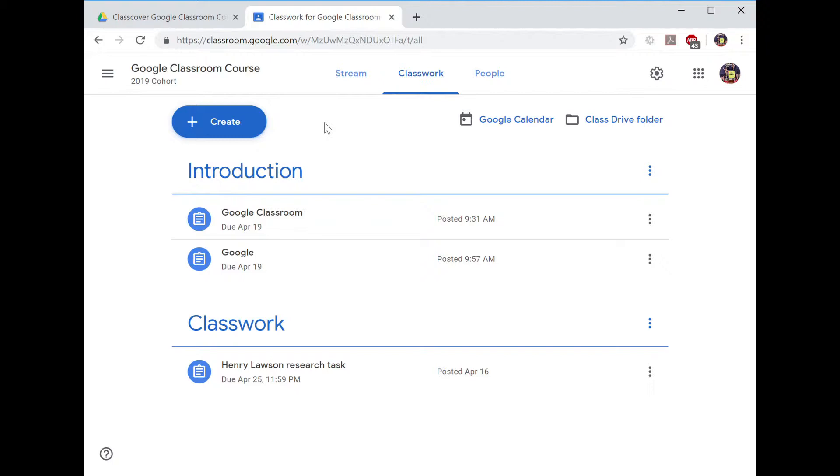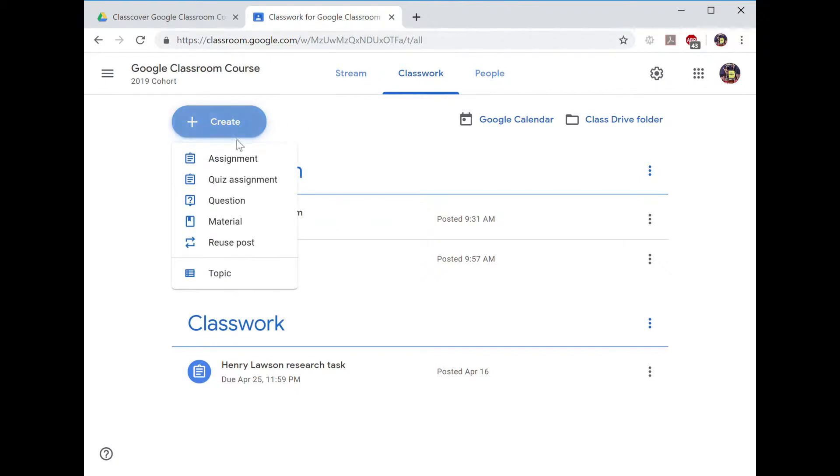To set a different task for select students, you can create a class task. In this case, we will create an assignment.